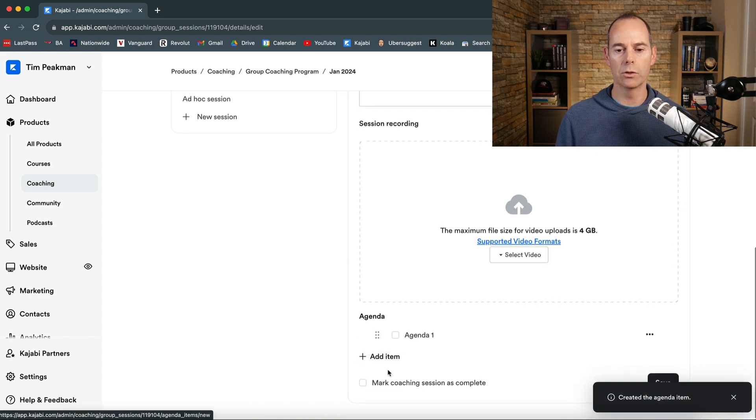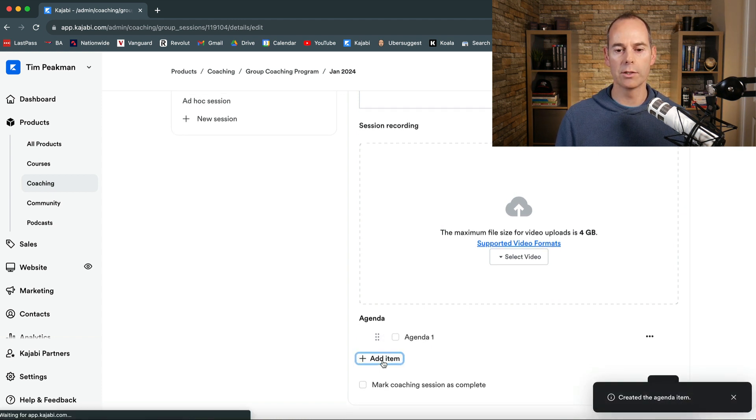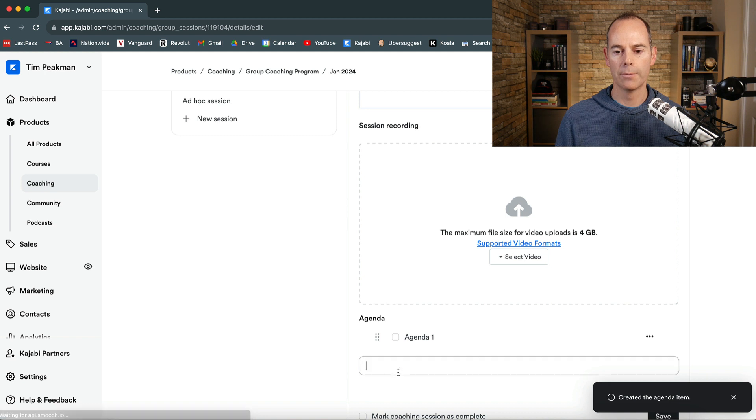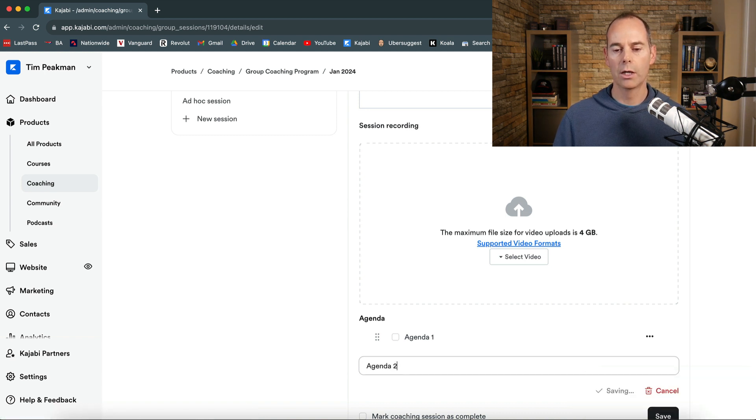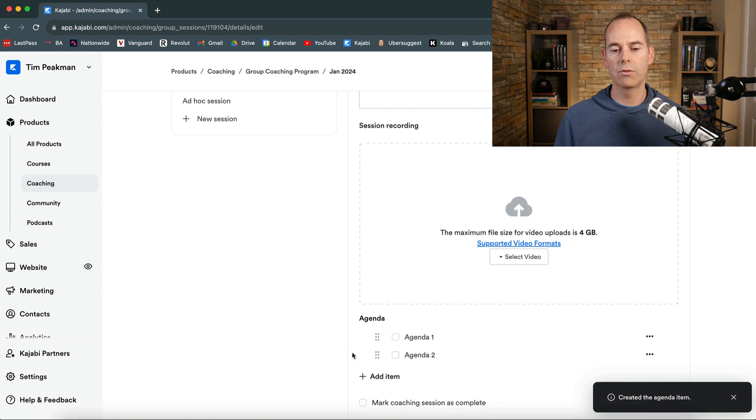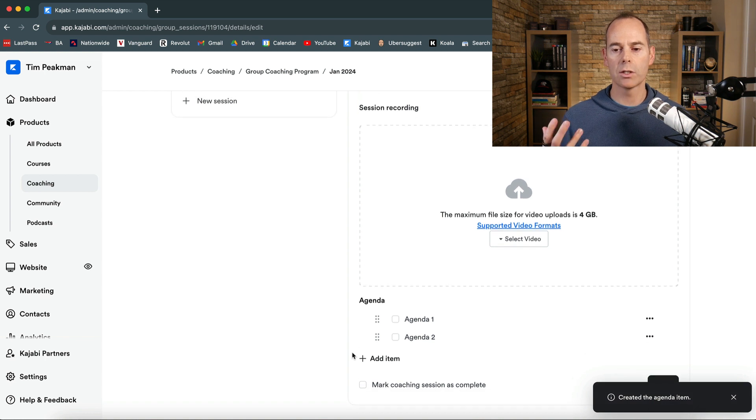You can the recording of the video is going to be uploaded to here and then you can add any agenda items. So we can go agenda one. We could do agenda two and so on. Agenda two.